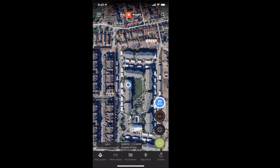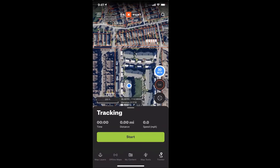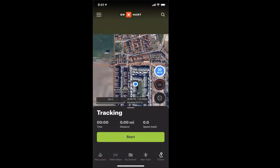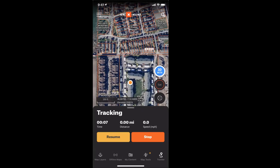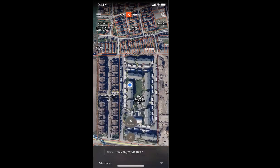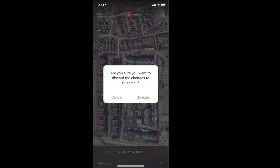On the bottom bar you have Layers, Offline Maps, My Content, Map Tools, and Tracker. Tracker requires a precise GPS location, and it lets you record a breadcrumb trail of your trip. Based on the blue dot on the map, you can record as you're walking — it'll leave a dash trail of your route. You can pause if you're stopping, then resume, and when you're done hit stop. It'll ask you to name it, add notes, and then save or discard it.